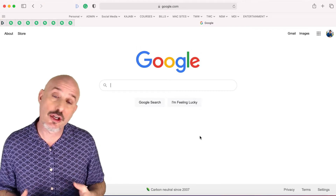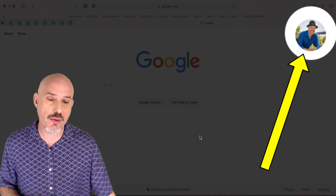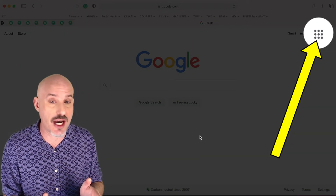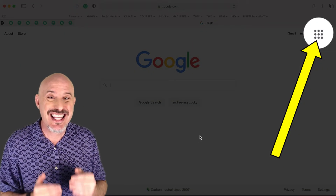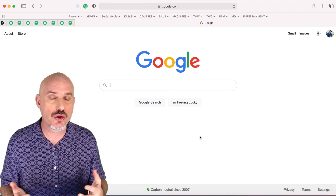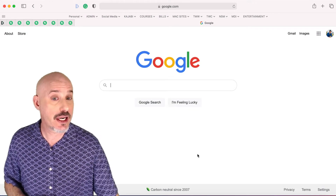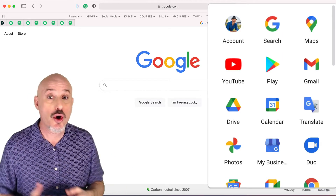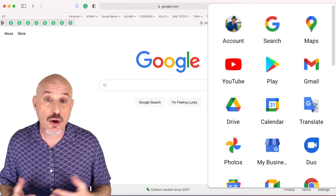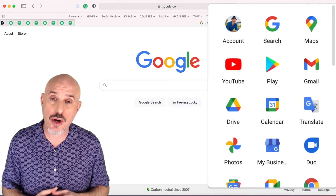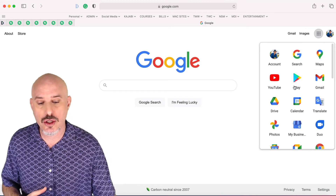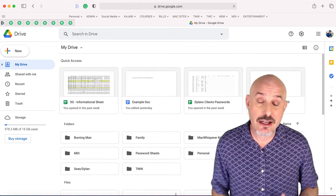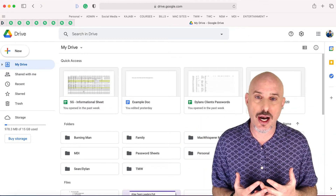Once you log in, you're going to notice your profile picture in the upper right-hand corner. And just to the left of that, you're going to see this grid of dots. This is where you go to get into Google's different apps. Let's go ahead and click on it. You're going to see all sorts of tools and apps here like Google Search, YouTube, or Gmail, or Google Drive, which is where I want us to go. So go ahead and click on Google Drive and it's going to take you right into your Google Drive.